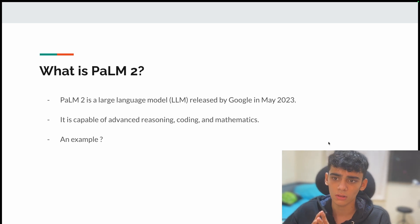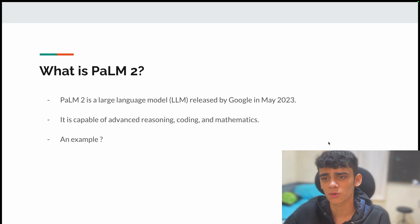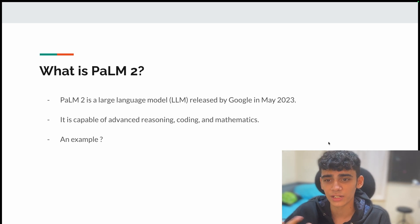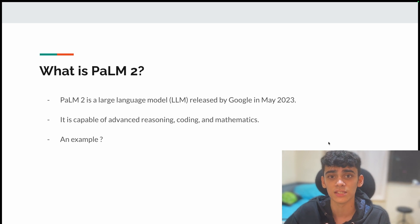For example, PaLM 2 is able to solve complex mathematics problems, you can generate data out of it, and you can do extremely crazy things which we'll be exploring in this series.